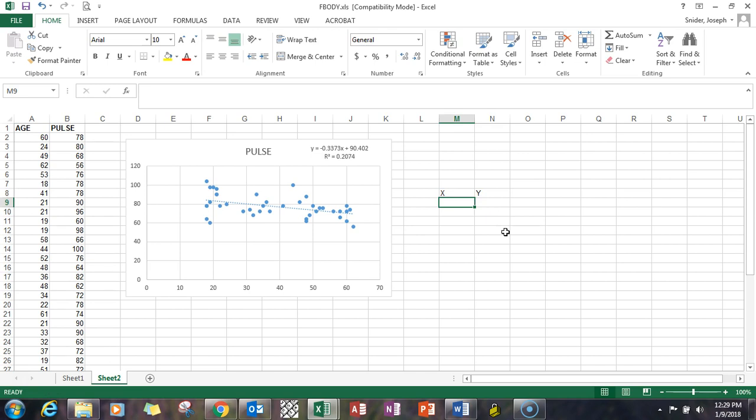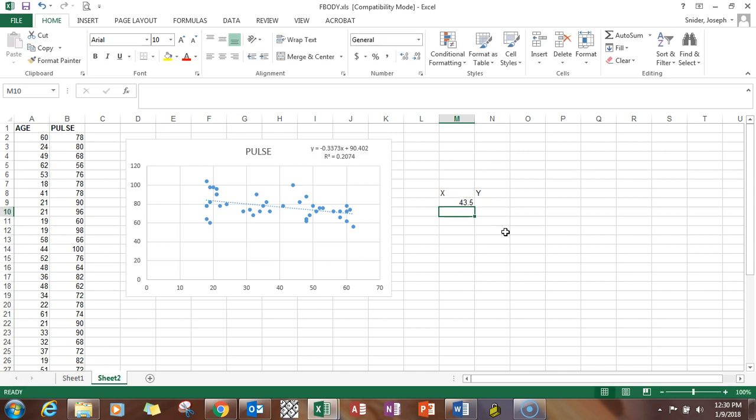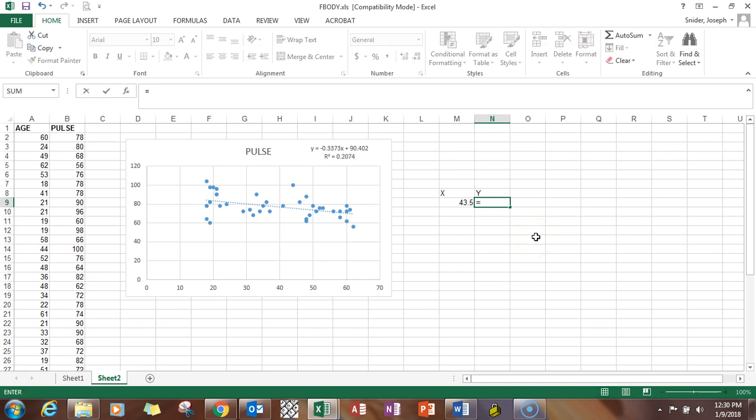So if I said I wanted to know what 43 was or I could say 43 and a half, it really doesn't matter.